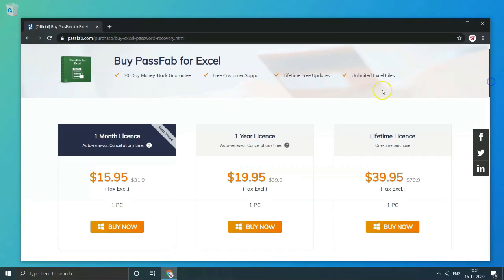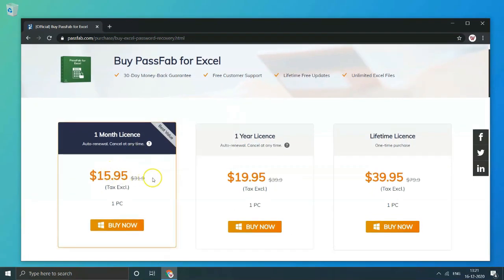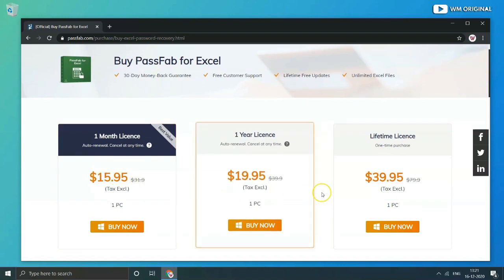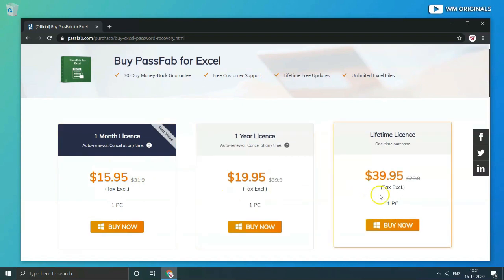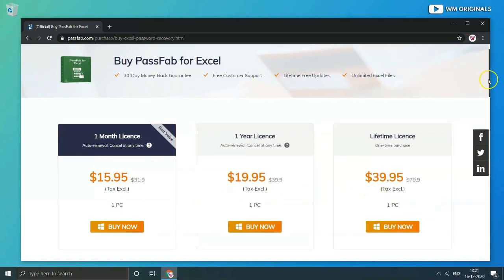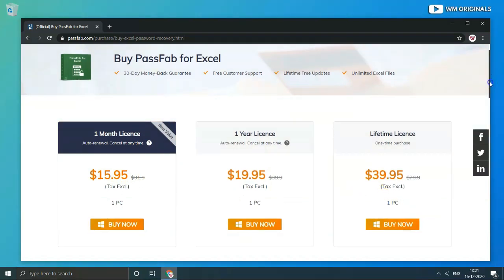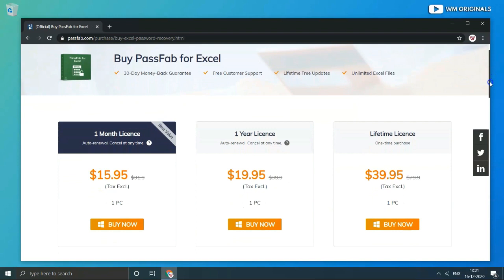You can check and buy 1 month, 1 year or lifetime license as per your preference. I will suggest you go ahead with lifetime license and you can also get a special 30% discount if you use the coupon code in the video. So watch the video carefully to get 30% discount coupon code.